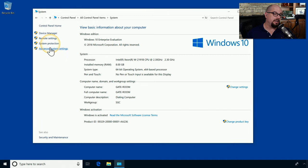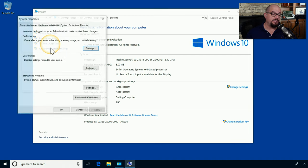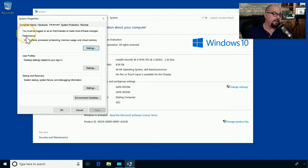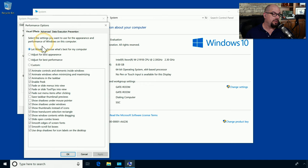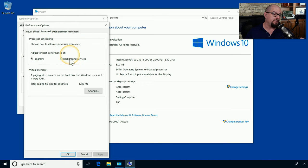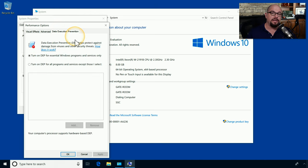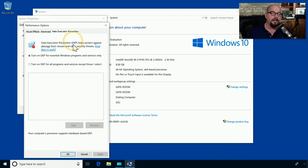You'll find the performance options under Advanced System Settings, which will provide you with options for performance, user profiles, and startup and recovery. If you choose the performance settings, you can decide visually how the operating system will work, look at some of the advanced settings for how applications will be used, and see how the operating system is configured for DEP, or Data Execution Prevention, to help prevent viruses and other malware from executing inside of the operating system.